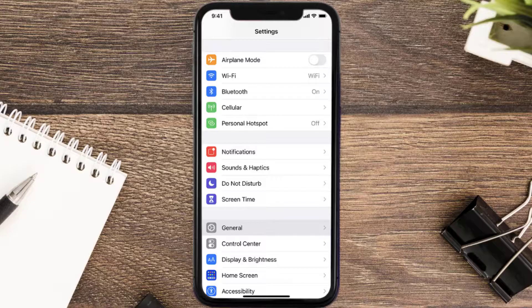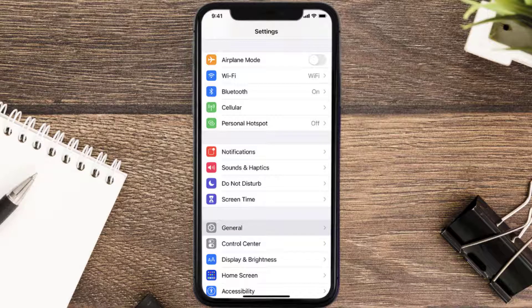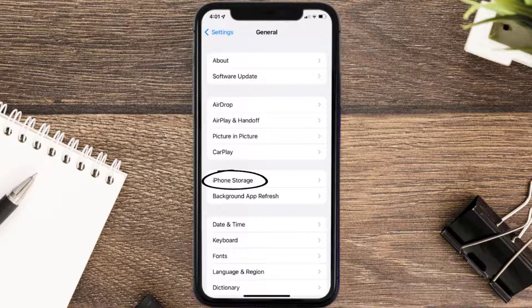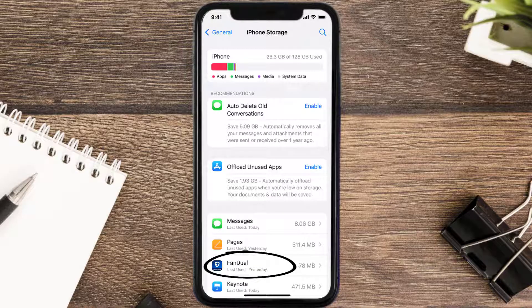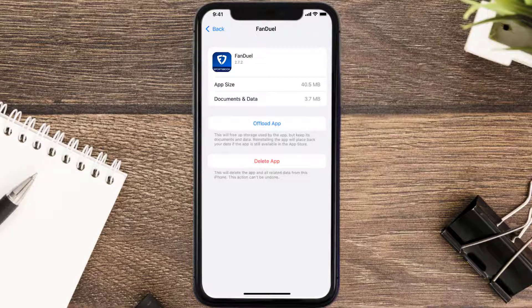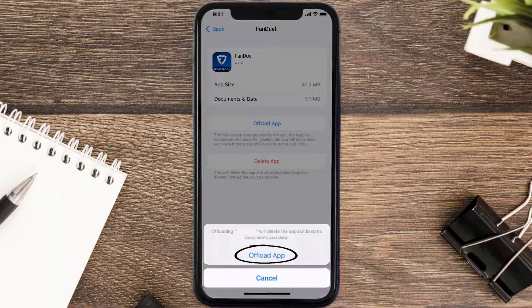But if you still encounter this issue, then you need to clear the app cache. Go to your device settings and then scroll all the way down to General and tap on it. Then tap on iPhone Storage. From here, search for the FanDuel mobile app and tap on it.